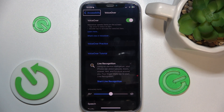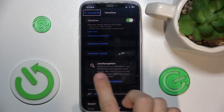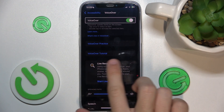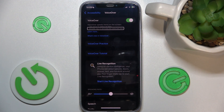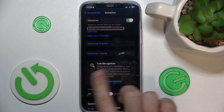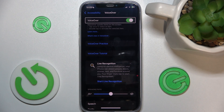You can slide left or right to go through different elements on the screen and double tap to activate the selected item. You can see that when I scroll through the items it reads them.